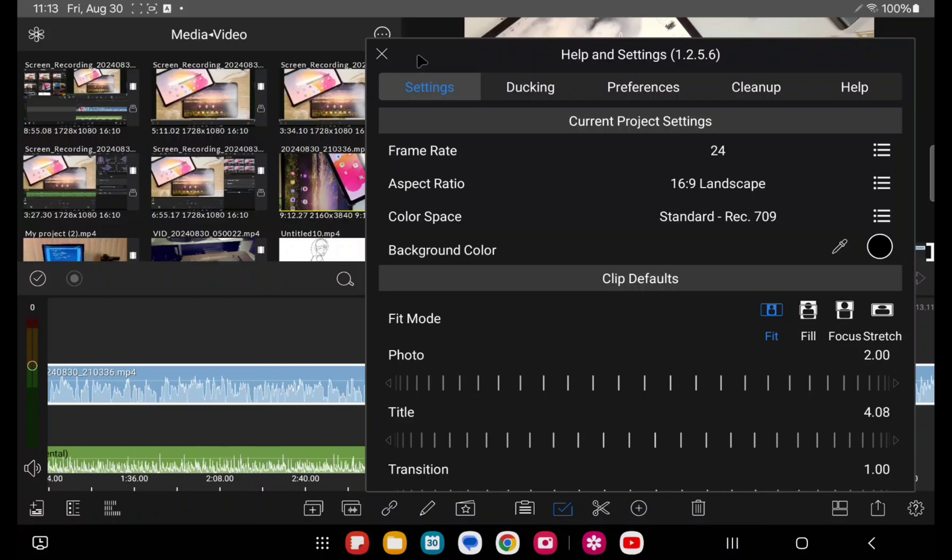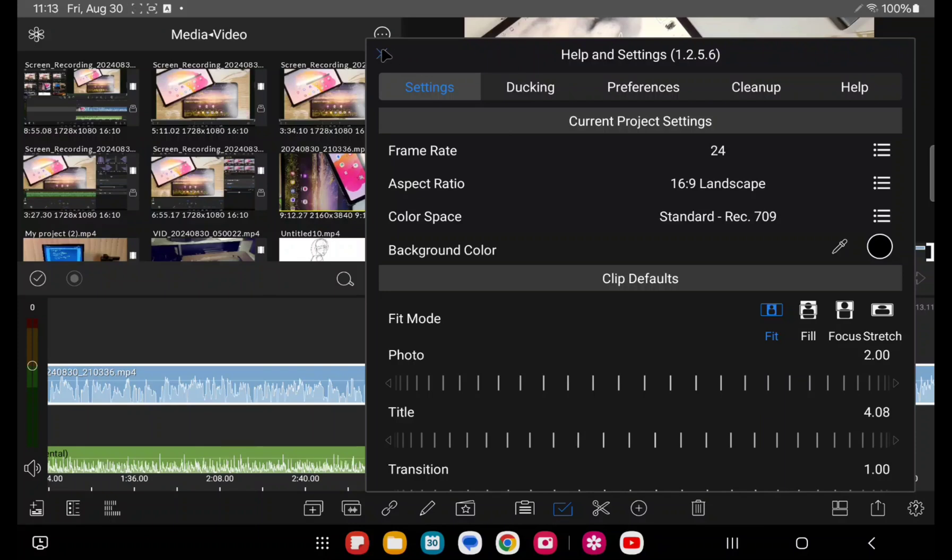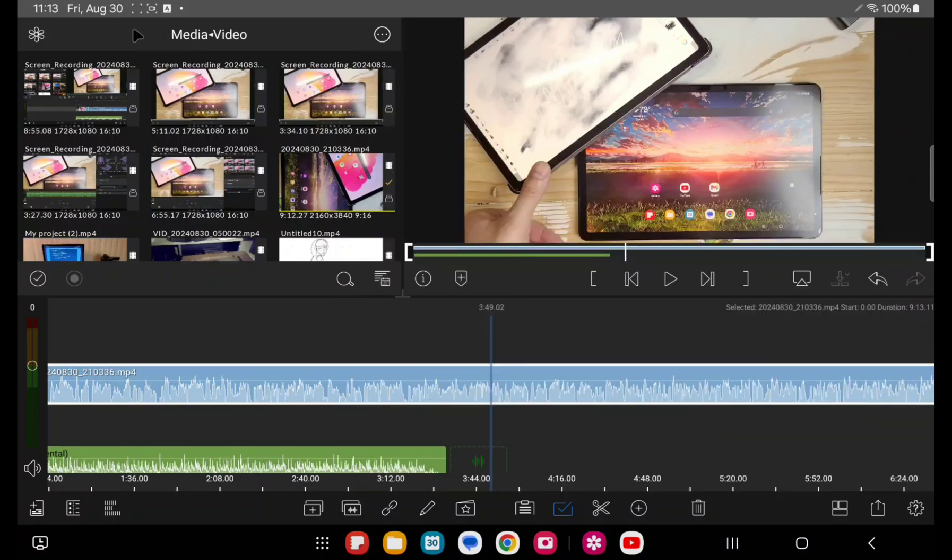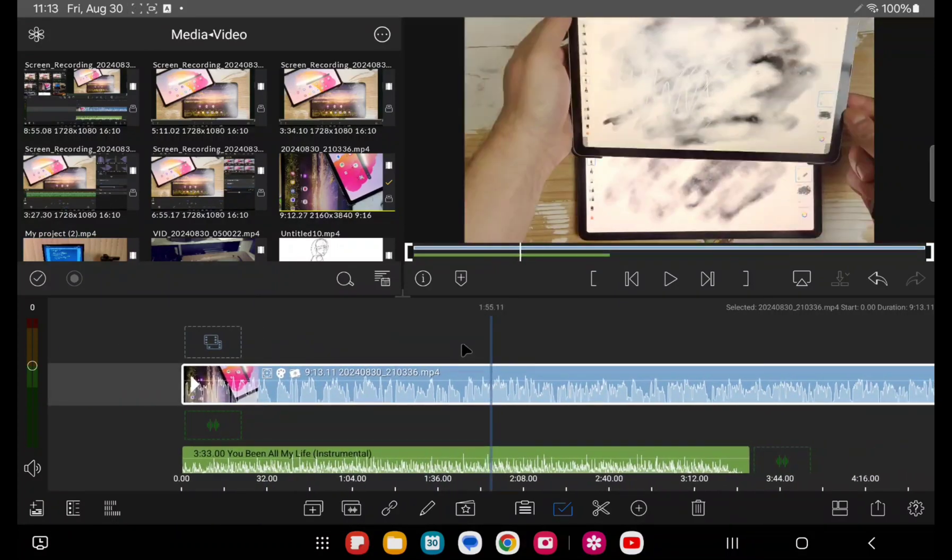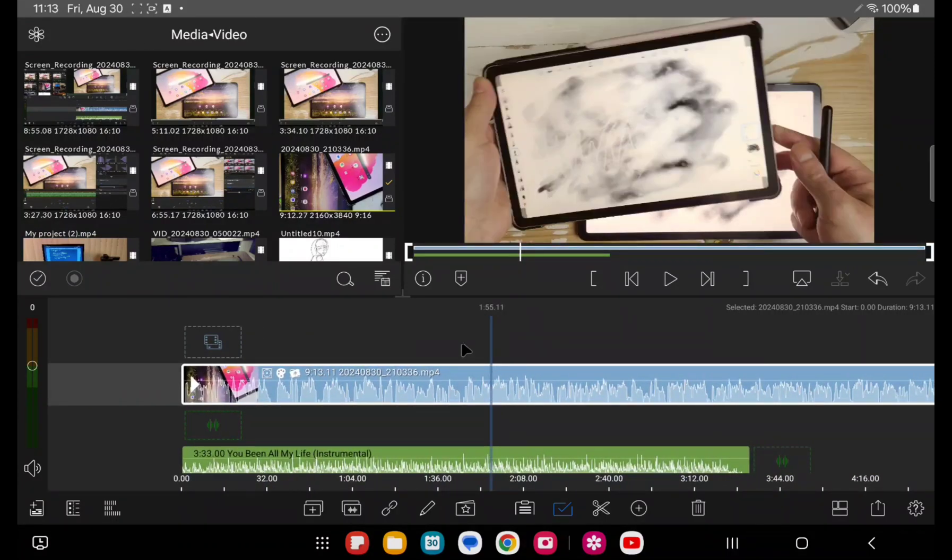And I really, really love LumaFusion. I'm very happy with the software. I prefer this over CapCut because I can do multi-track editing, all the audio work I do, all the color correction work. It just, it's so up front and easy to work with.